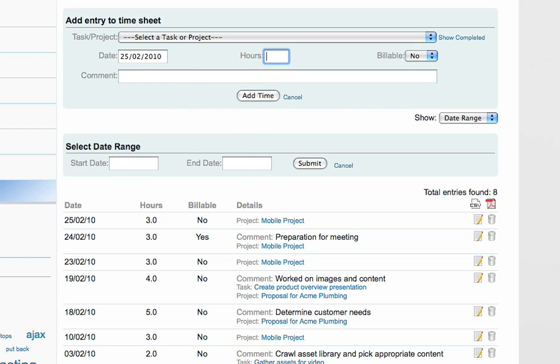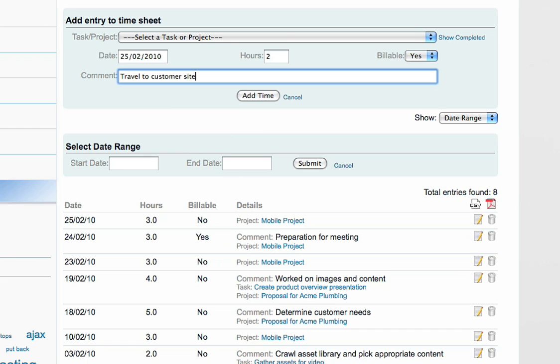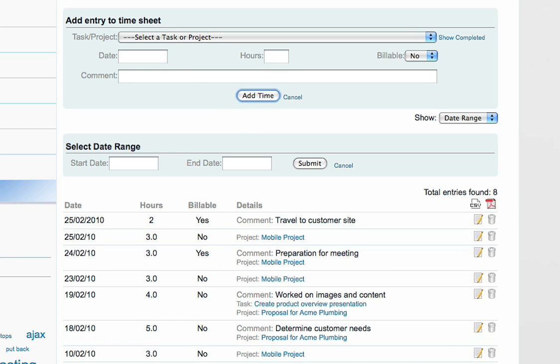Enter a date, the number of hours, and if it's billable or not. You can also add a comment to the entry.